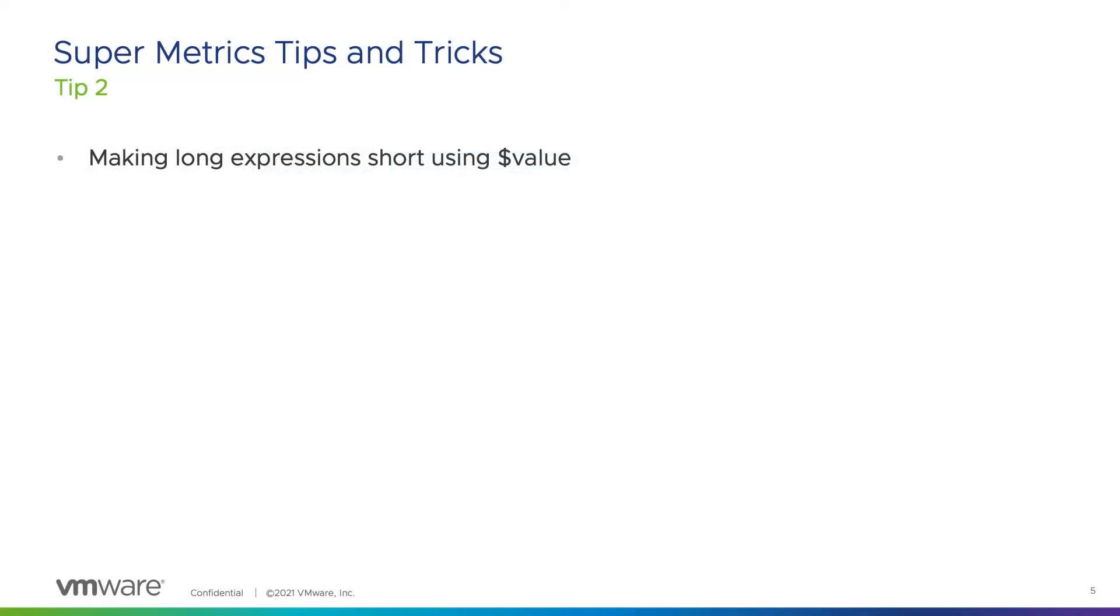The $Value variable is a perfect way to make long and complex expressions easier to understand.